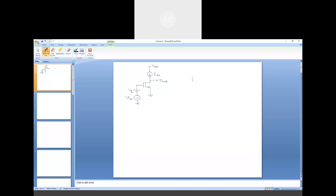If we have an NMOS device with three terminals — gate, drain, and source — and the device is properly biased so that it operates in the saturation region, then the current flowing through the device can be written as: ID = (1/2) × μn × Cox × (W/L) × (VGS − Vth)², times (1 + λVDS) if we incorporate channel length modulation.